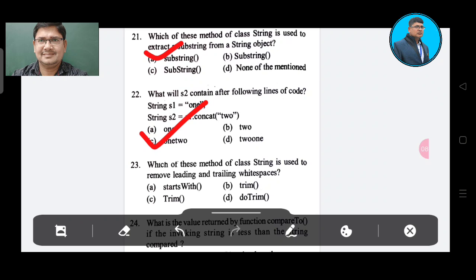Question 23: Which method of the String class is used to remove leading and trailing whitespace? Option A: startsWith. Option B: trim. Option C: trim. Option D: trim. The correct answer is Option B, trim.